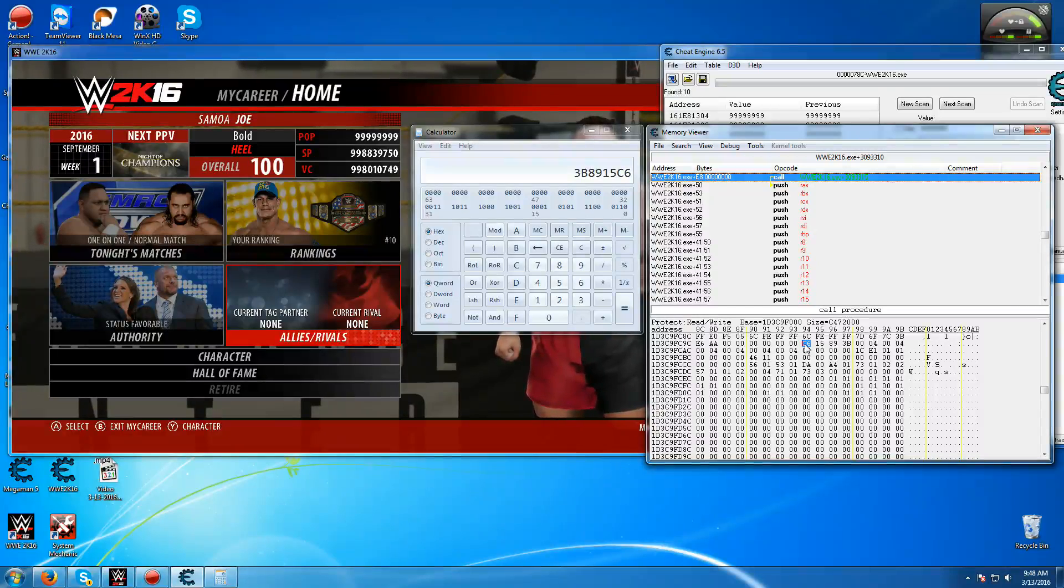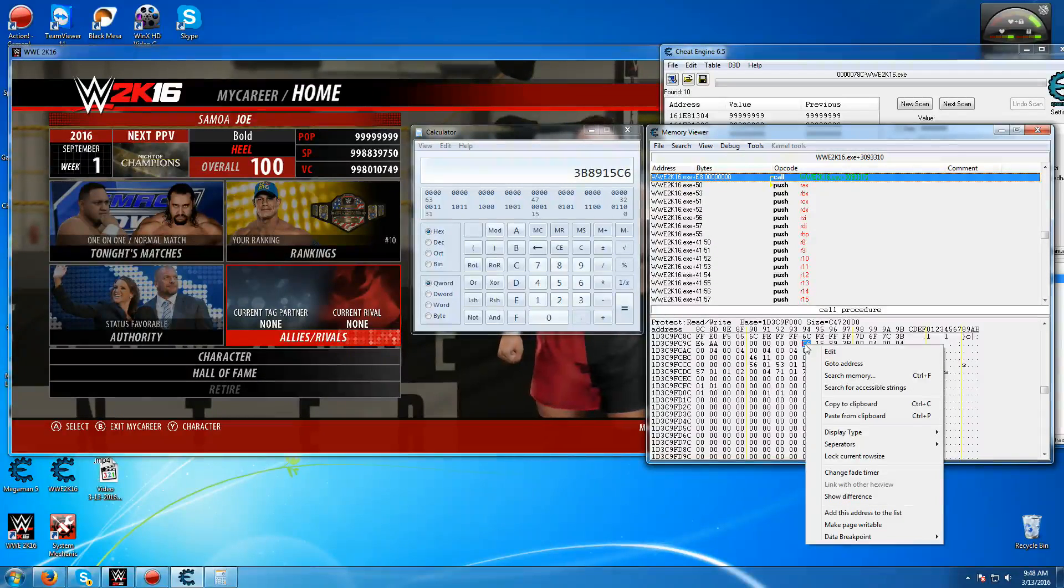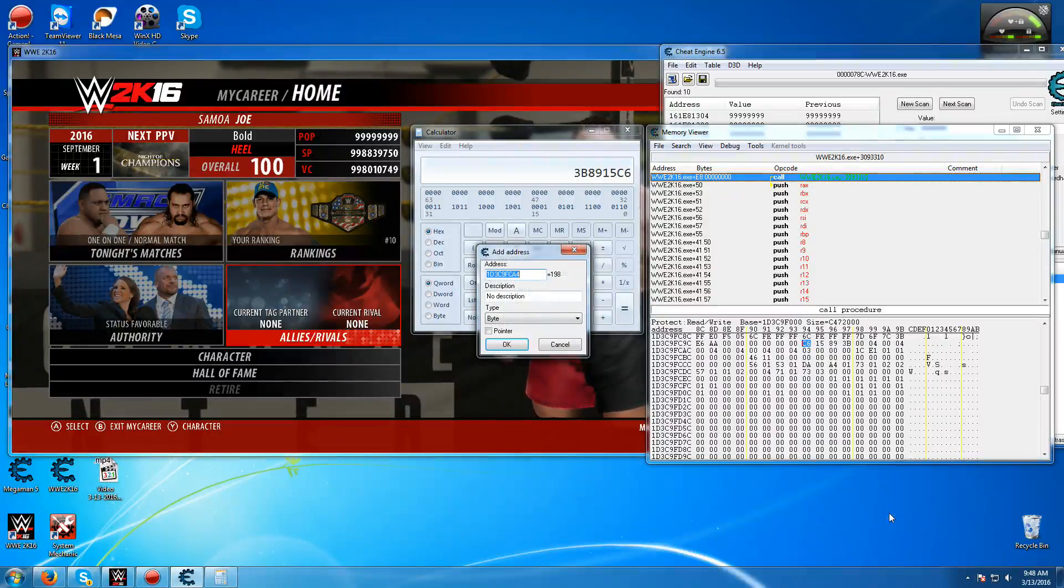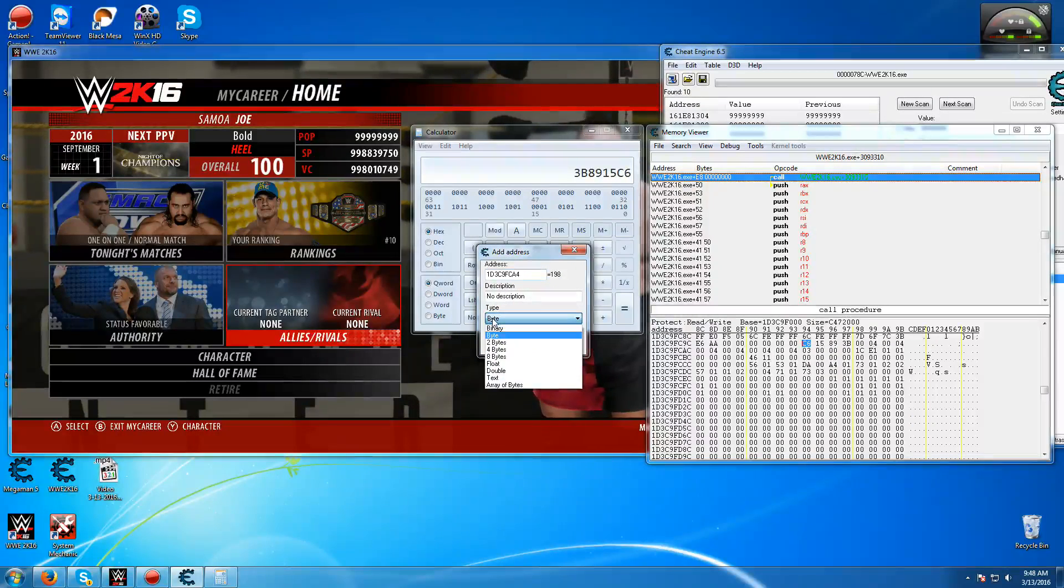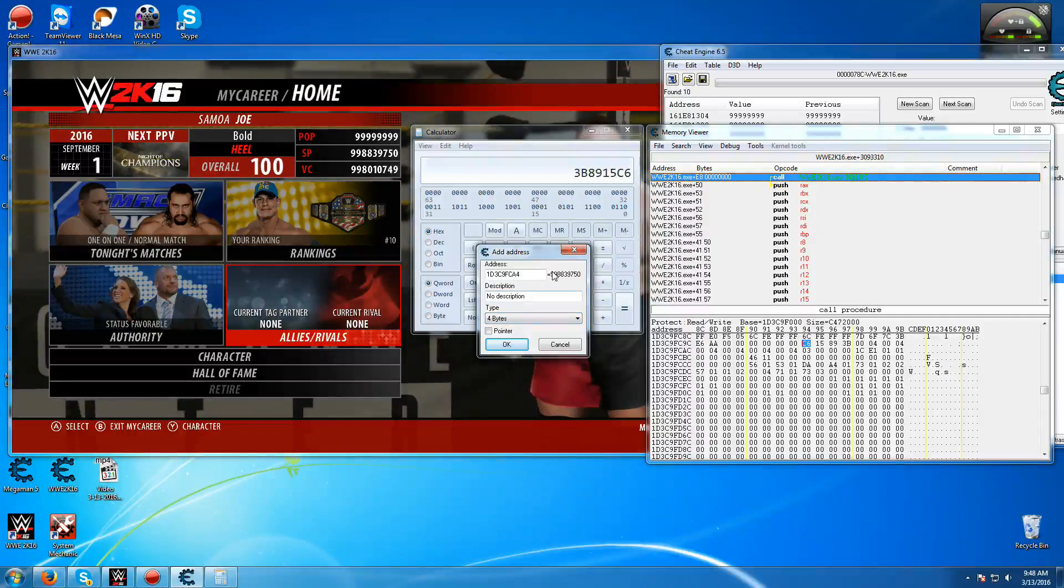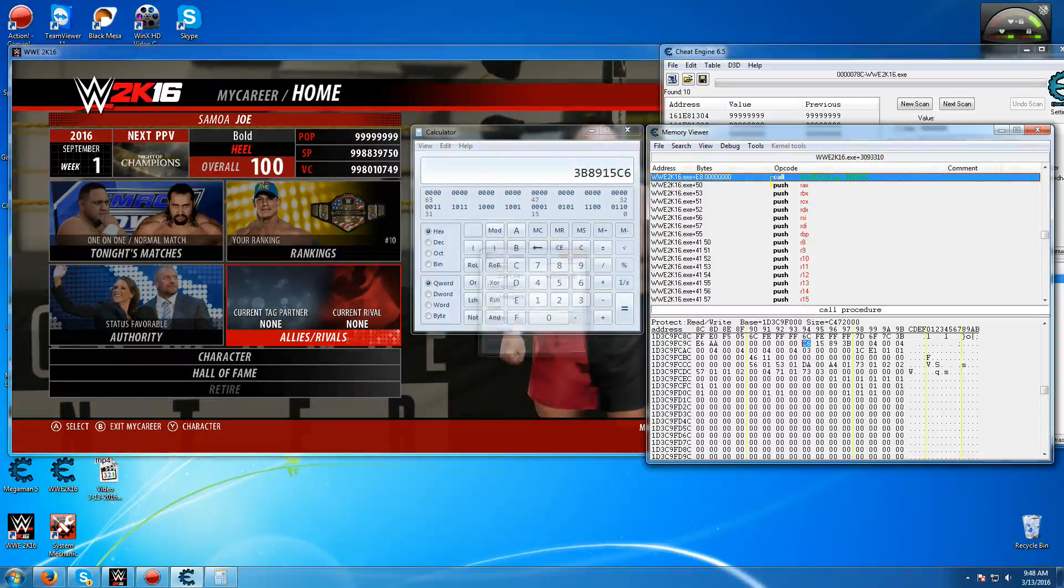Once you've found it, just press the first byte here, right click, and add this address to the list. And then make sure it's on type 4-byte, and there's the exact value that you've typed in the search. That's it.